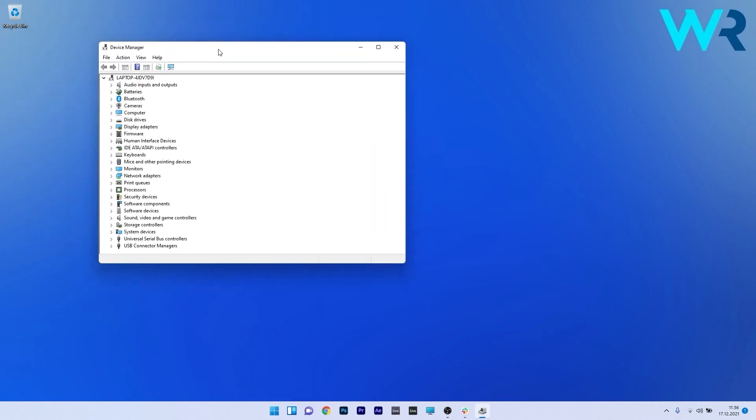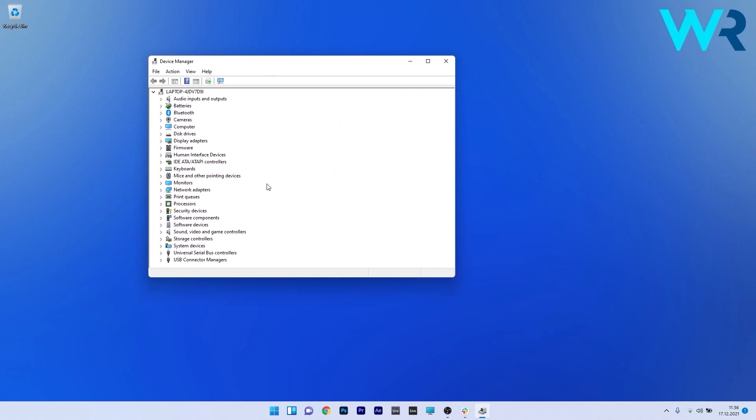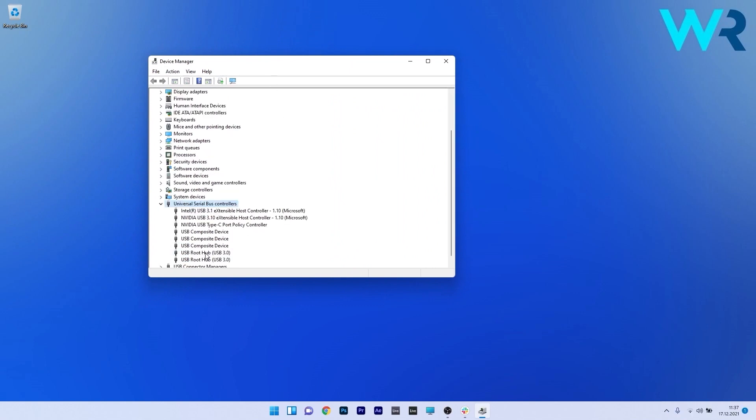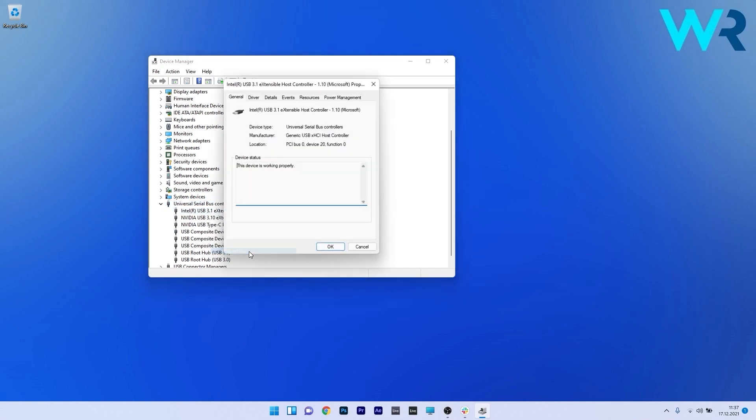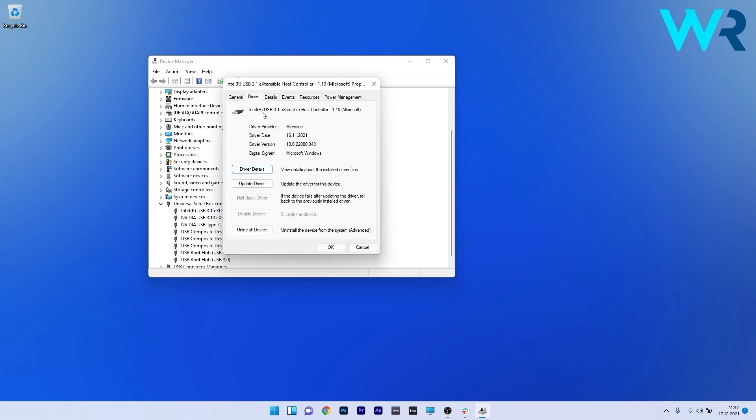In the Device Manager window, expand the Universal Serial Bus controllers. Right-click the first controller or the problematic controller and select the Properties option. Click on the Driver tab and you'll see plenty of options to fiddle with. Let's start with updating the driver.